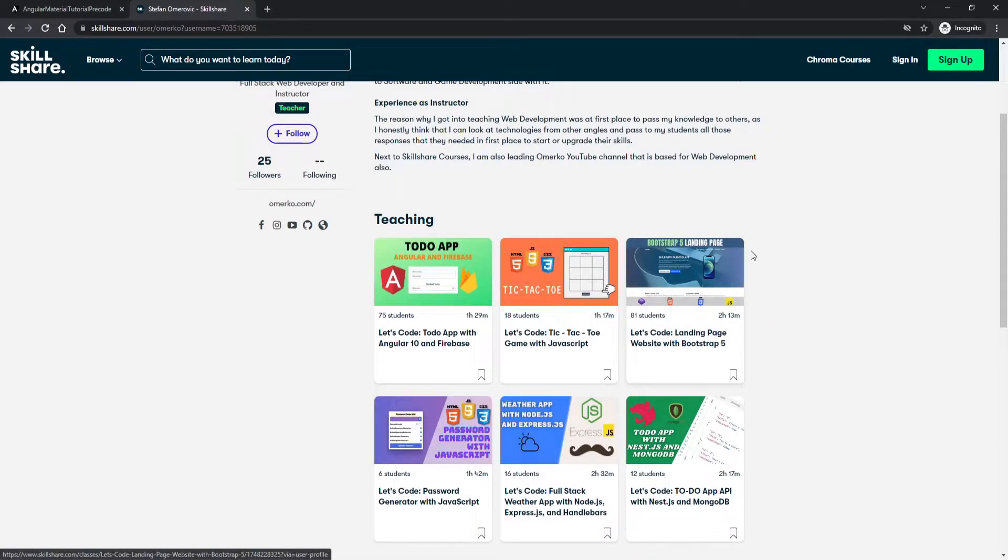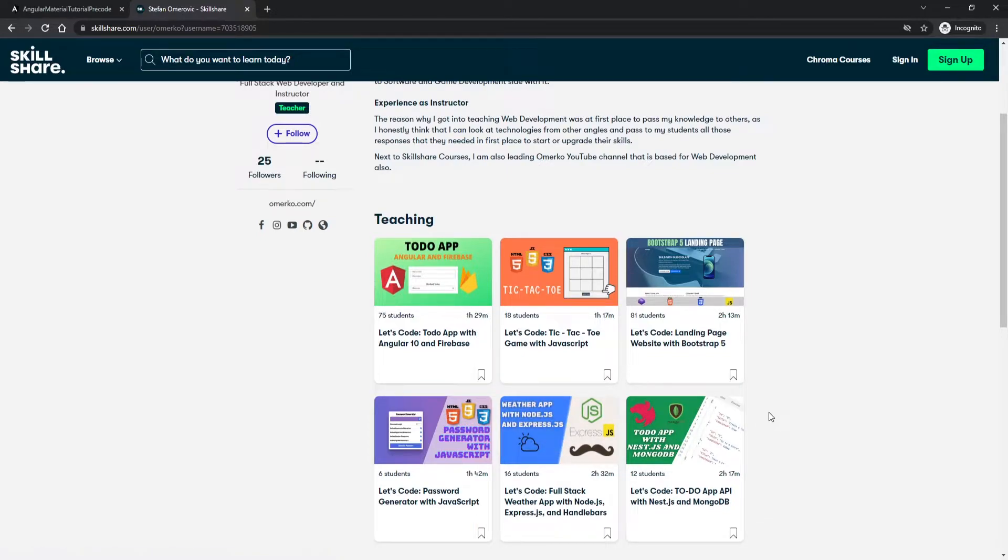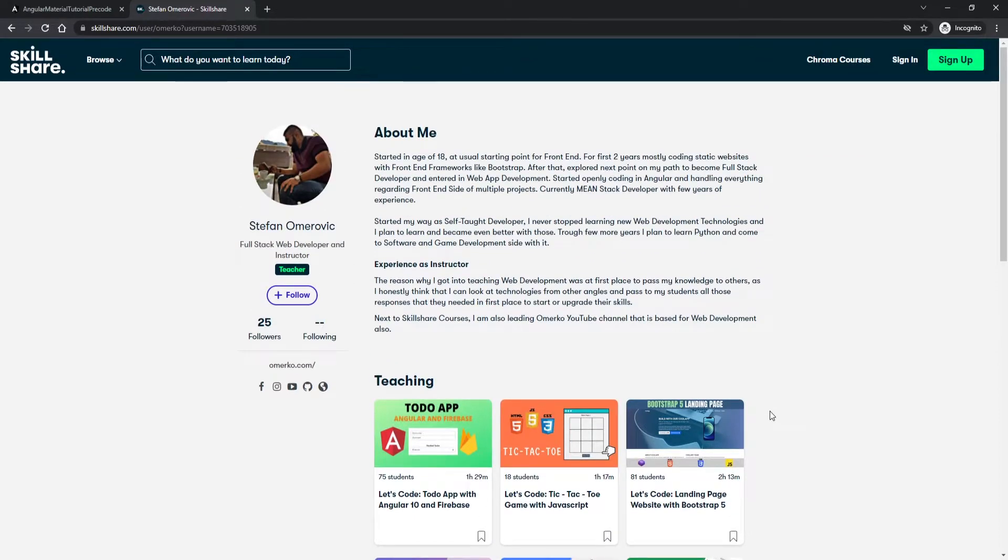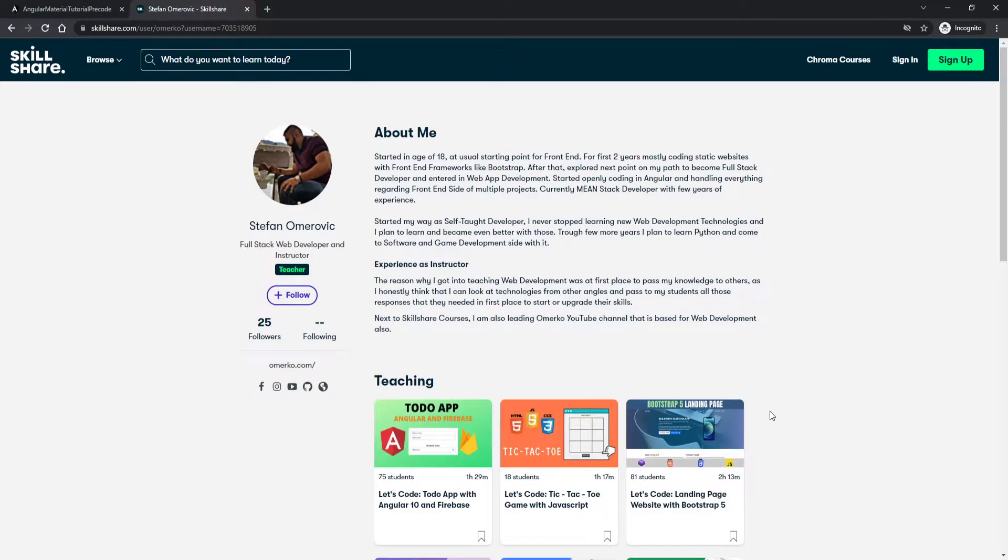landing page, also password generator, weather application and also to-do rest application as well. Next to that if you are not signed up with Skillshare you can use my link down in the description of this video and start using Skillshare for free right now. Now let's start with this tutorial.